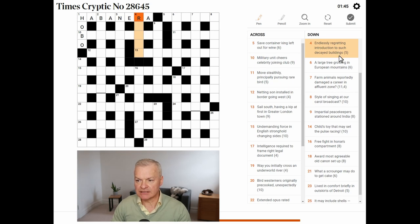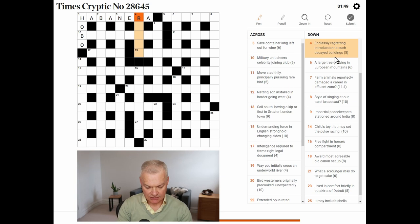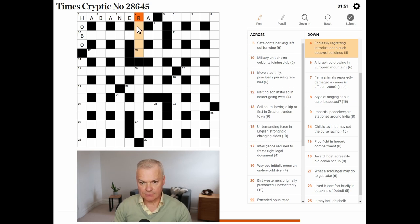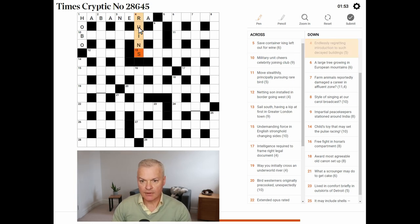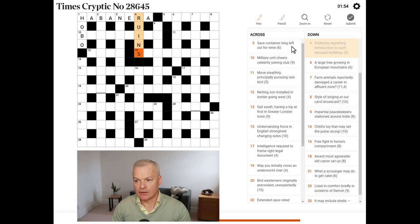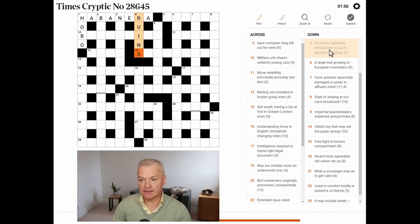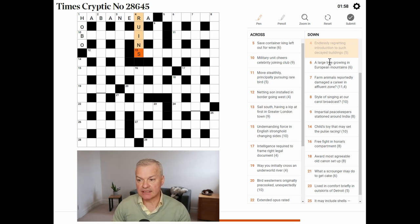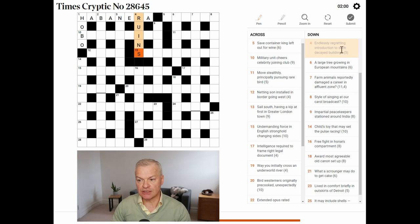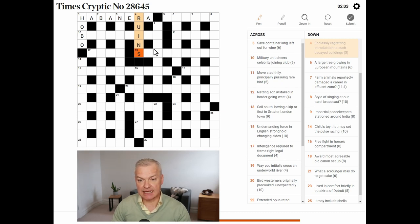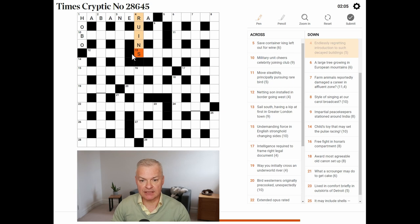Endlessly regretting. Introduction to such. Yeah, this is ruins. Regretting is ruined, so endlessly, without its last letter. Introduction to such. The introductory letter of such is S, and ruins are decayed buildings.